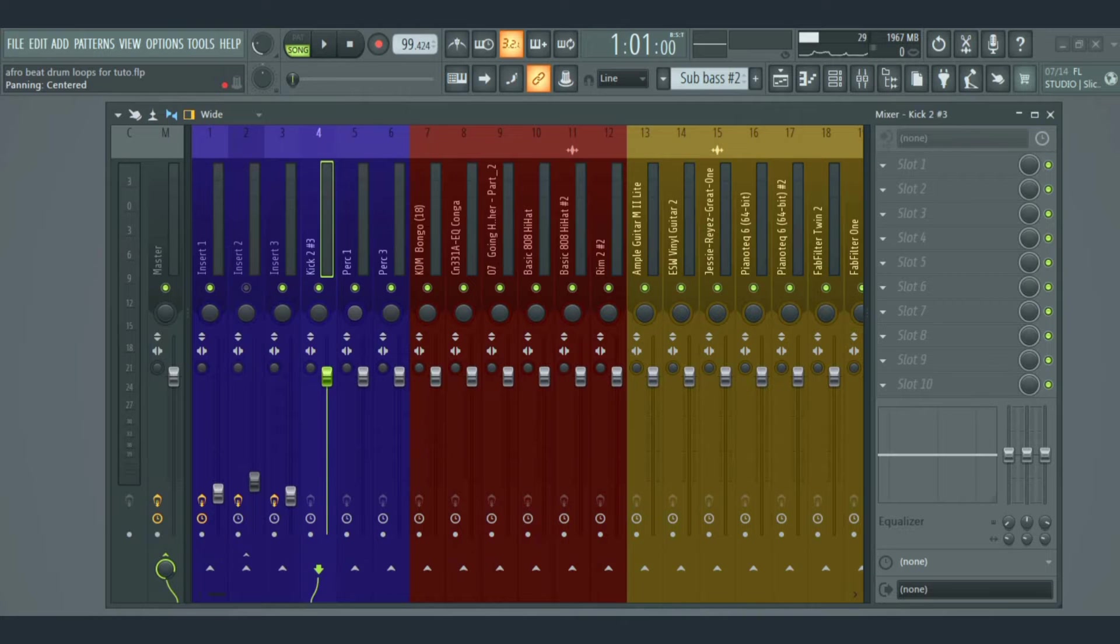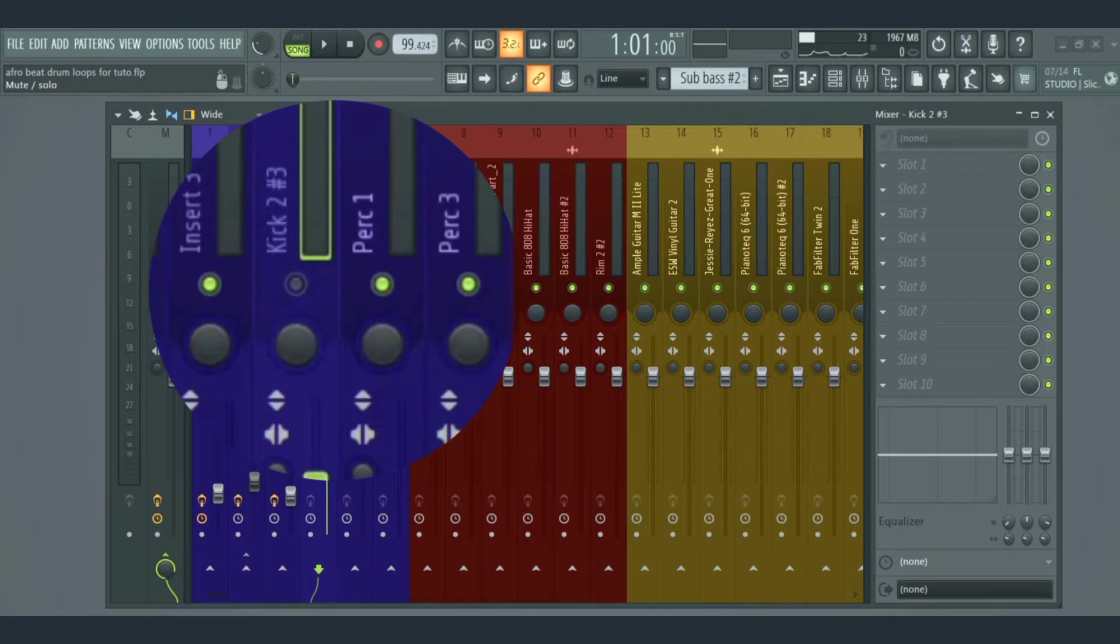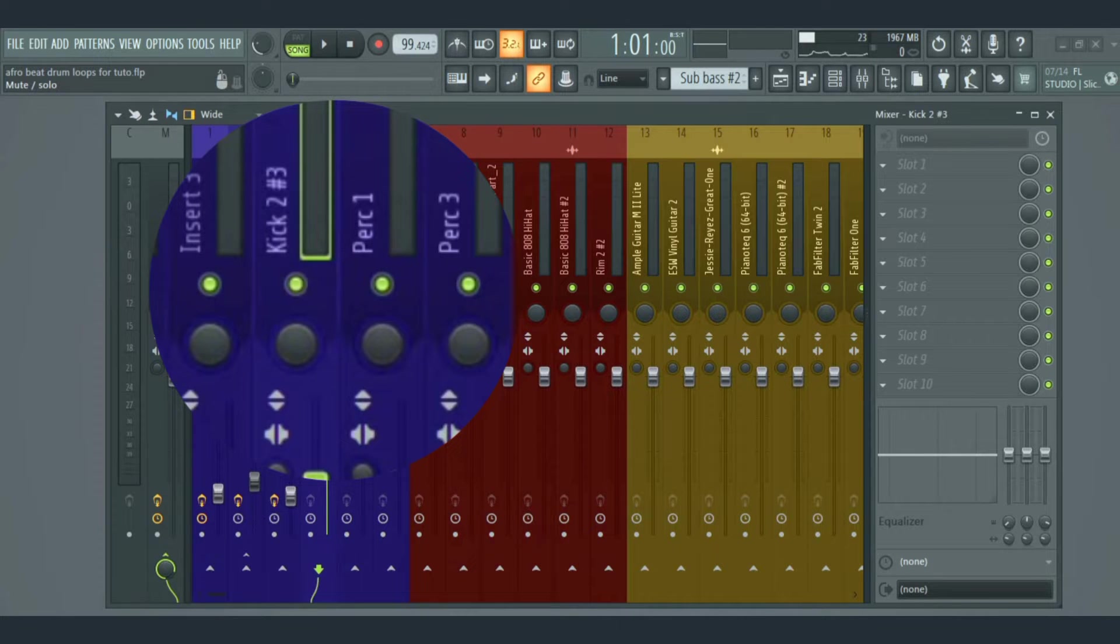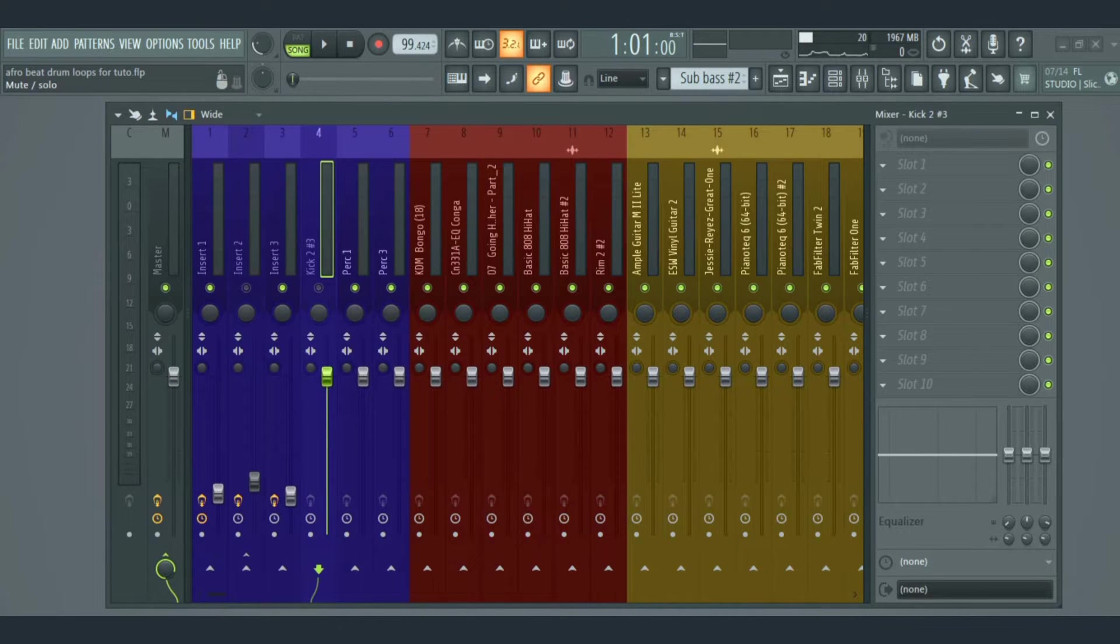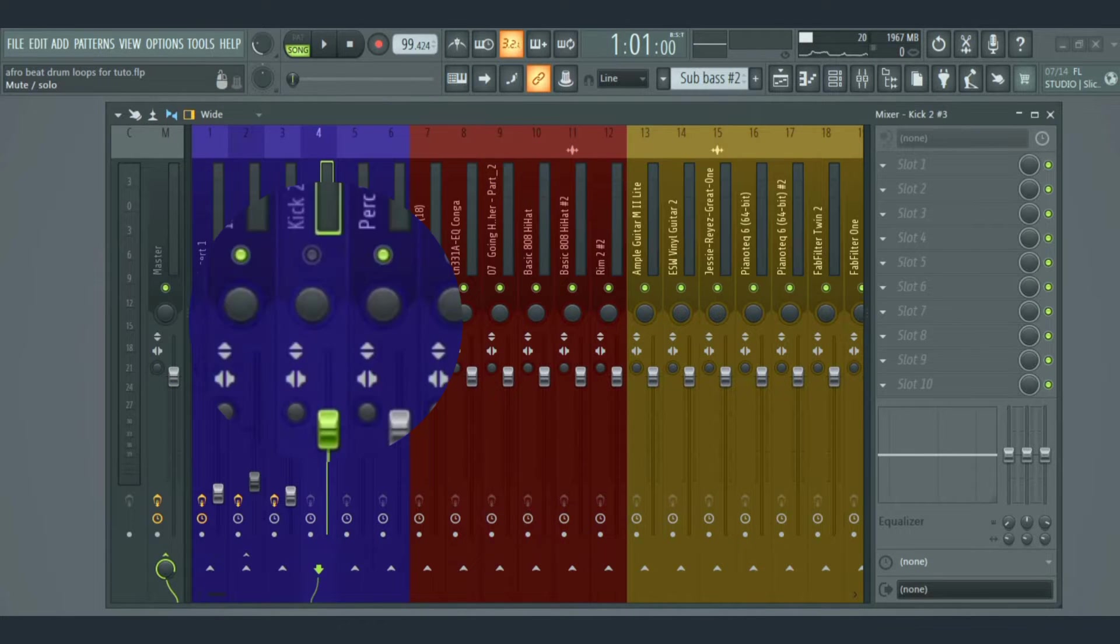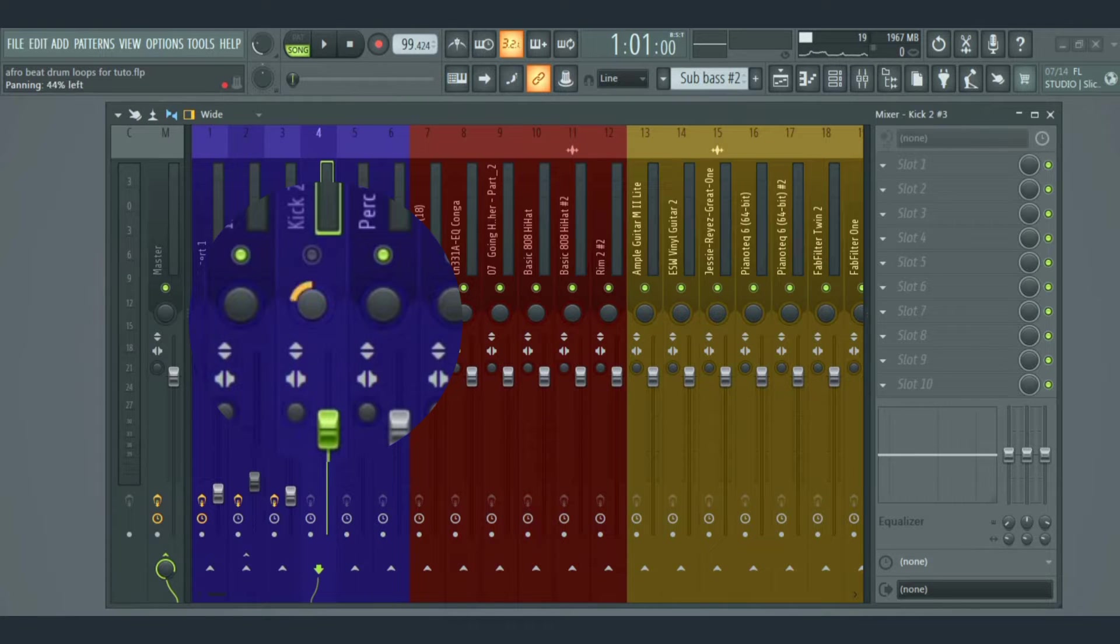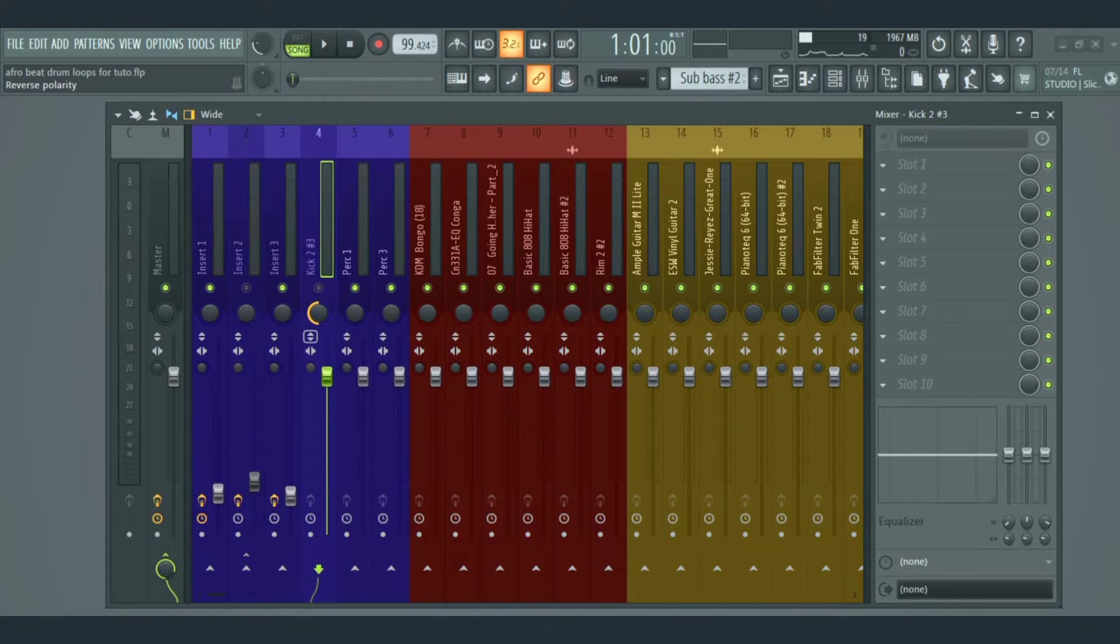The first thing here is the mute button that's used to mute or unmute a track. Next dial here is the panning, which is used to move an audio left or right.